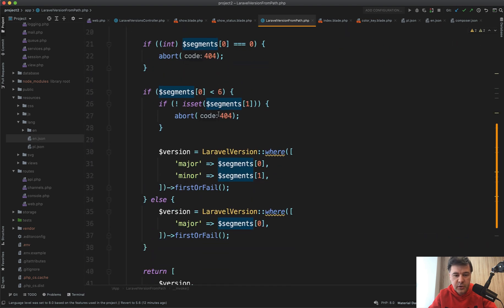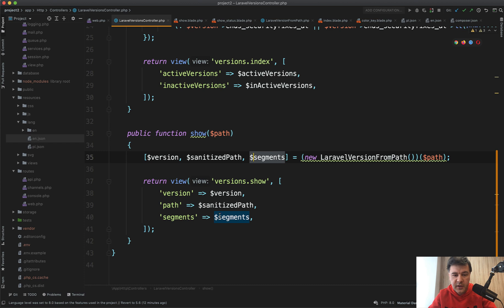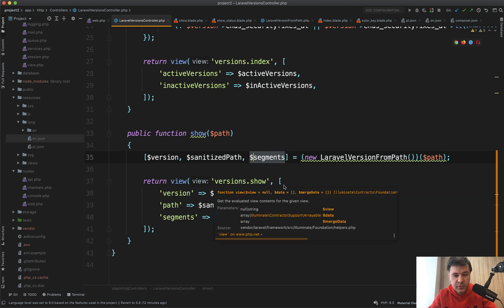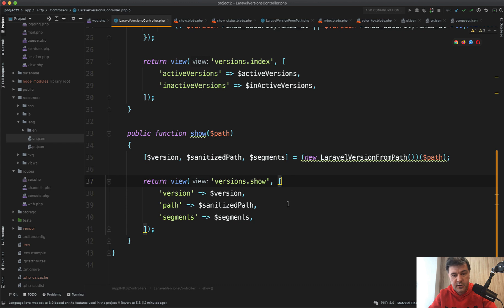So an interesting solution to have a class which takes care of all of that, including doing firstOrFail. Generally in all projects you will have Laravel version firstOrFail here or findOrFail here and then pass that to the view. In this case, they split that into three variables which they use in the view.